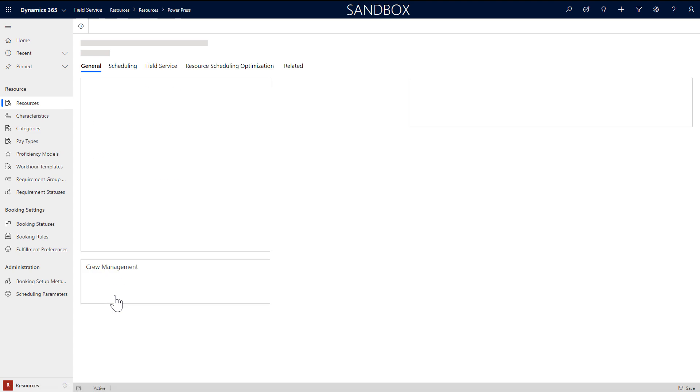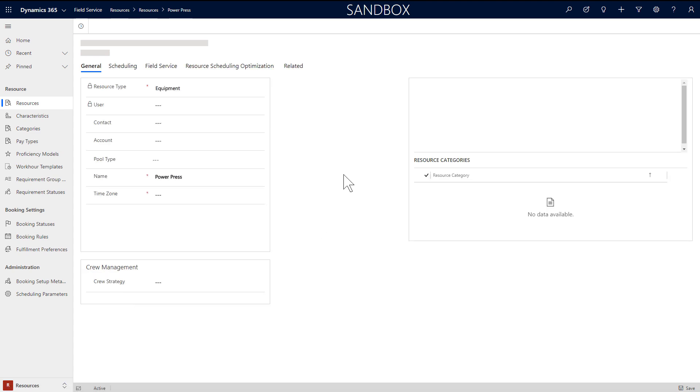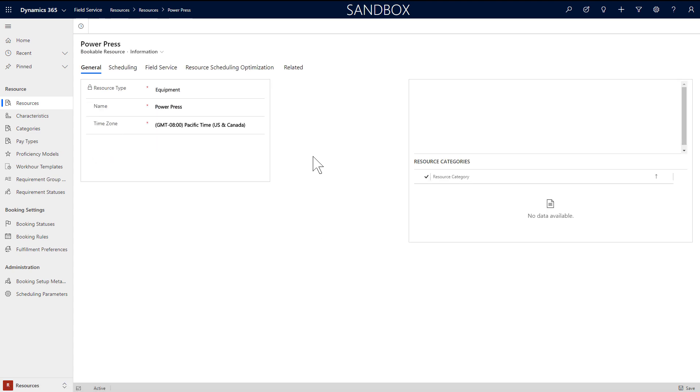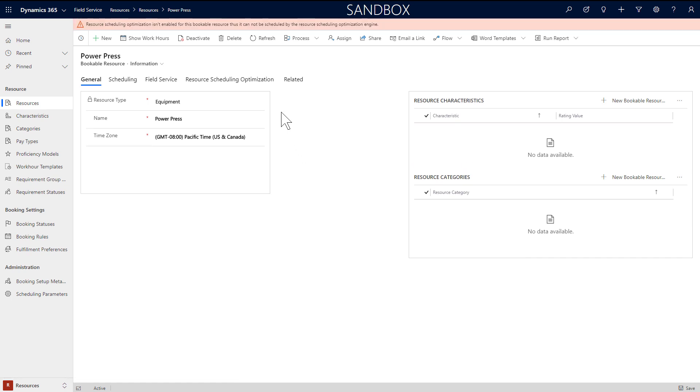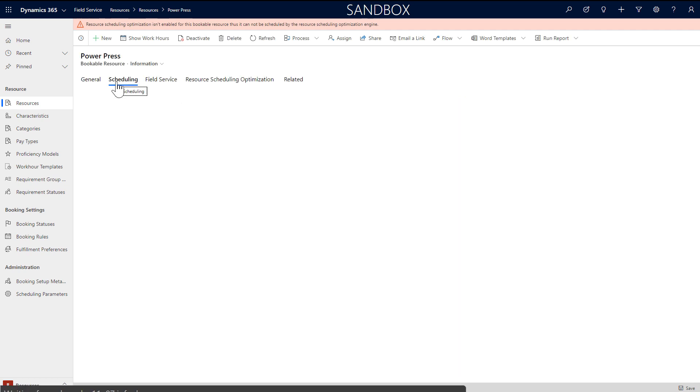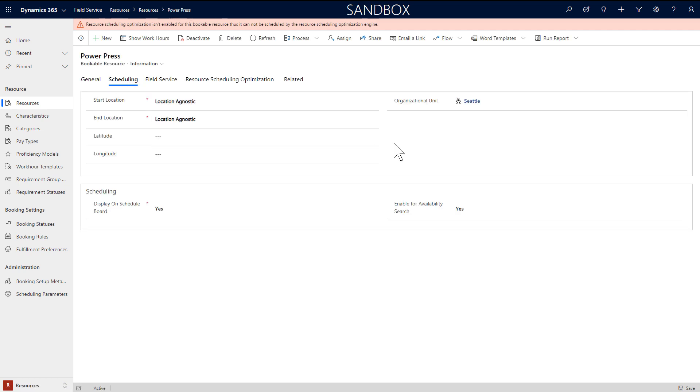Next, you can add equipment as resources. This is important to reserve equipment, machines, trucks, and tools for use on a work order. Another example is to be able to mark on the equipment's calendar when it is not available due to internal maintenance. Choose equipment for resource type and assign a name. This is the name that will appear on the schedule board. In the scheduling section, you can set start and end location to location agnostic if you do not want to consider the location of the equipment when scheduling.